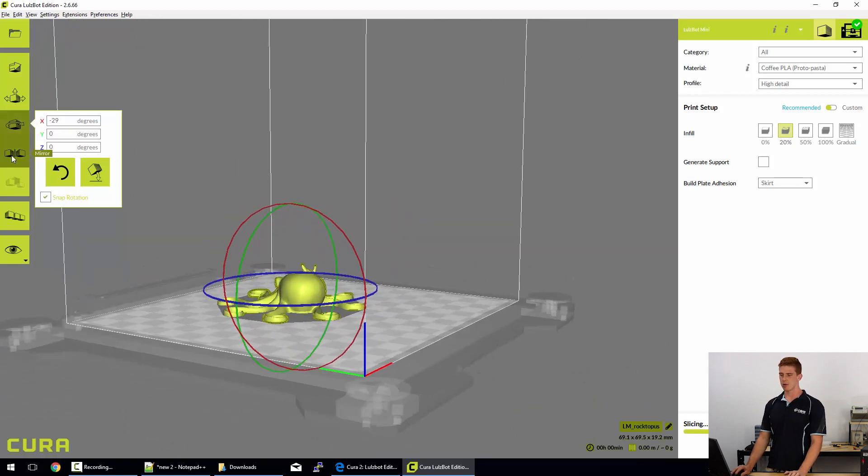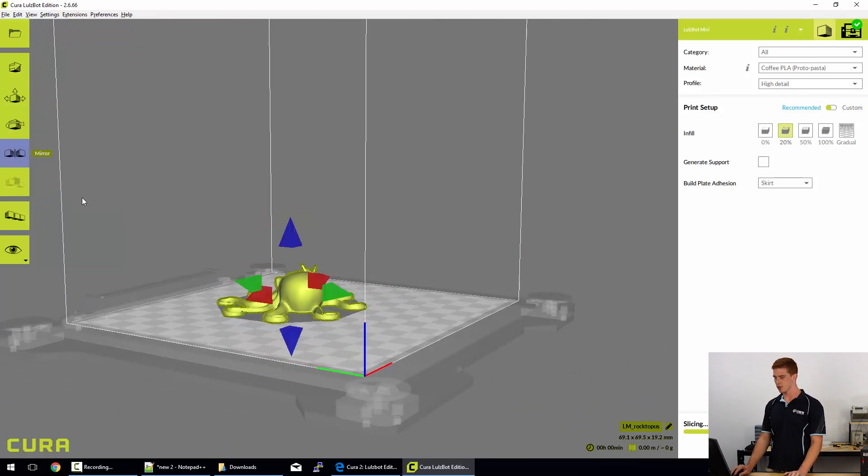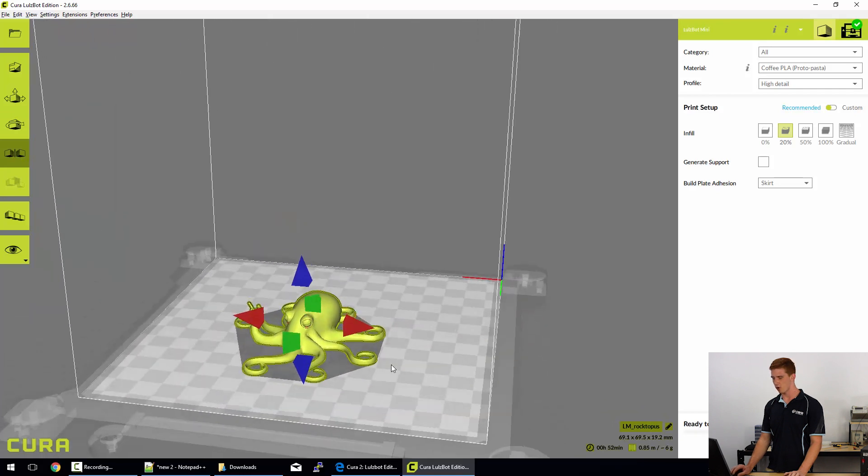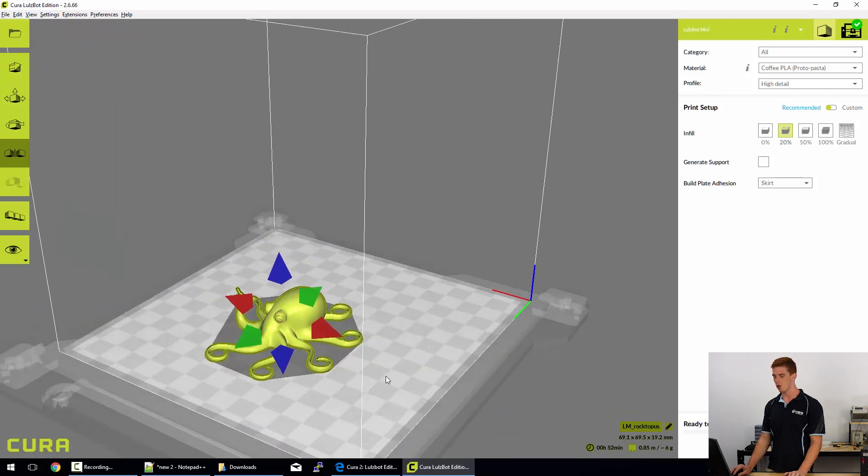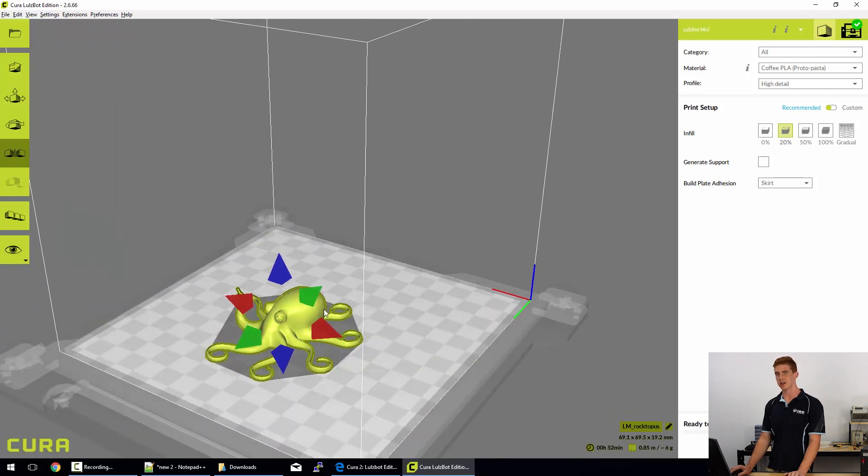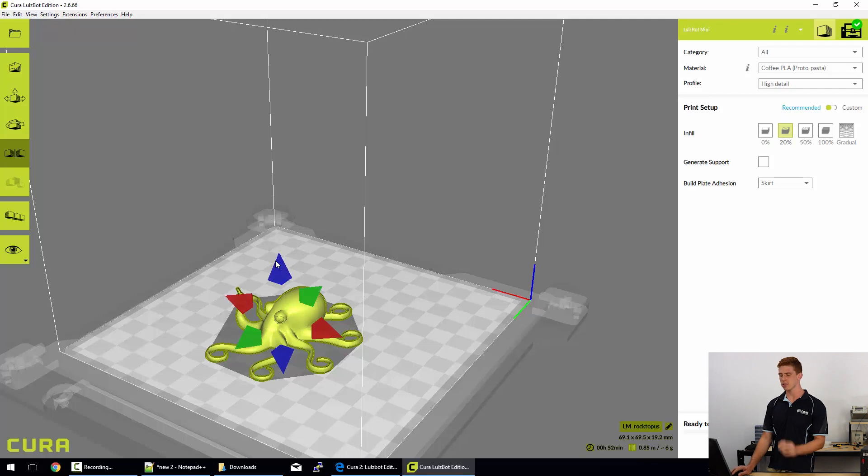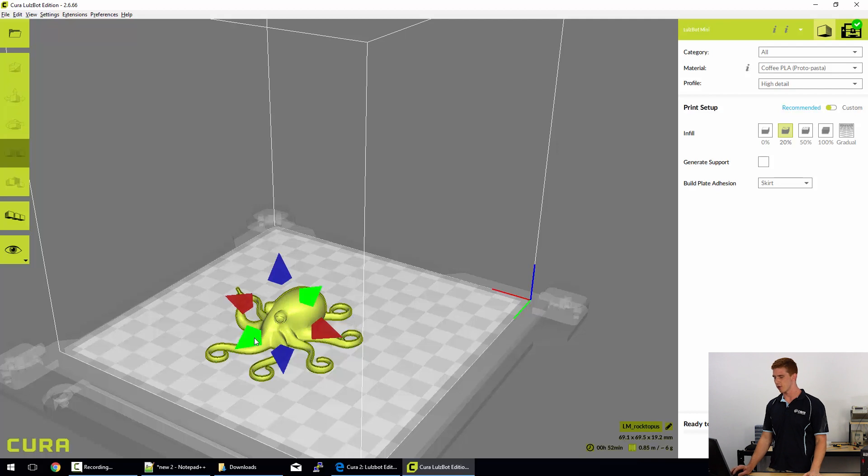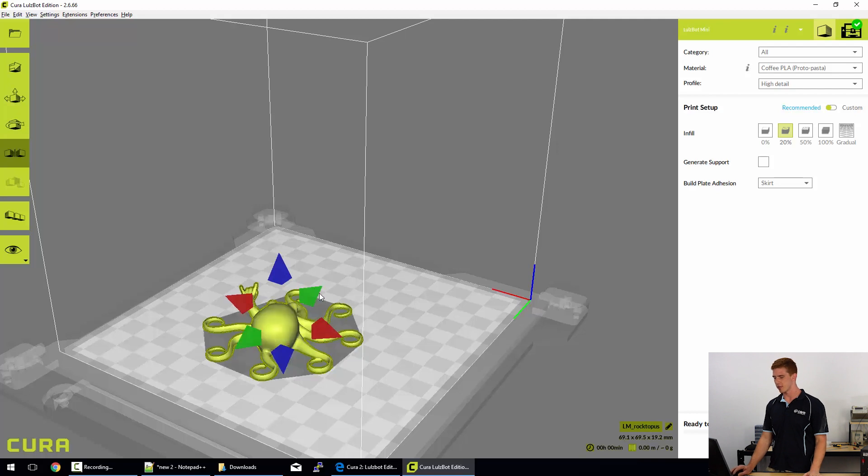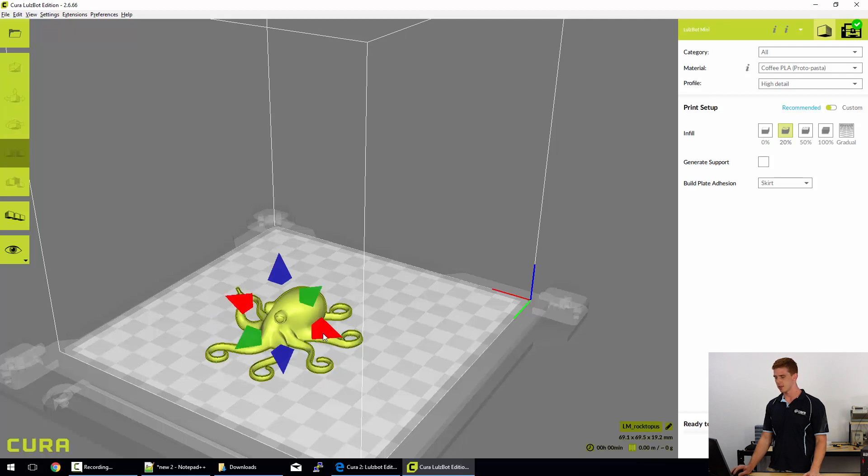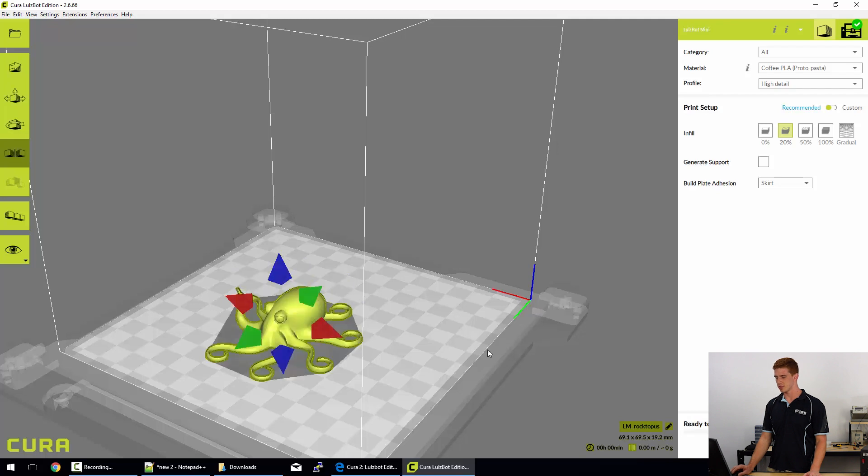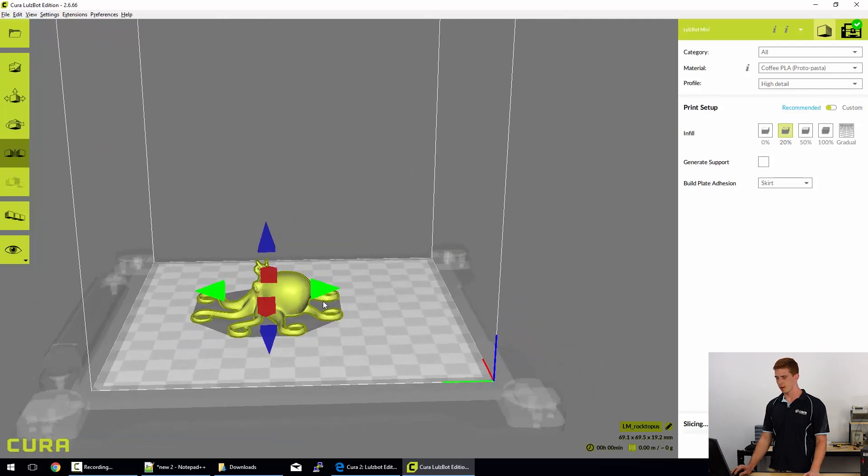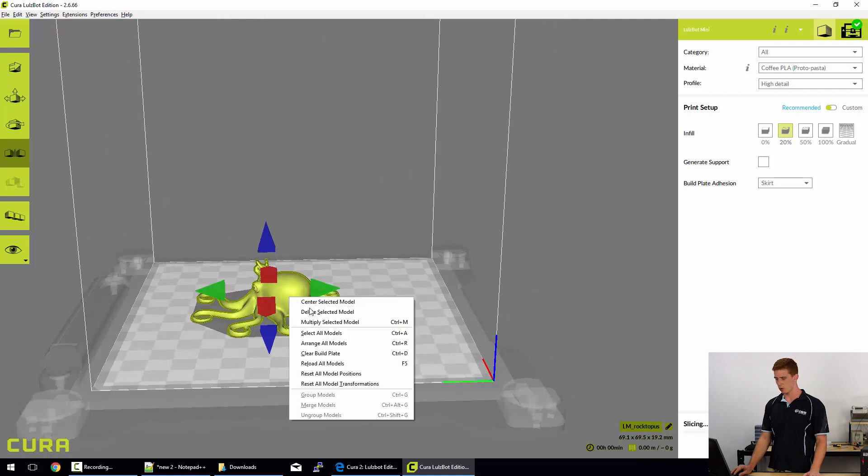Next thing we'll look at is the mirror mode. So in this mode you actually have the option of mirroring your print, your STL file, in any of the three axes, just like with the rotation. You could do it in three axes. This is the same thing. So we can click on the green to mirror it in that axis, the red, and the blue to simply flip your model.